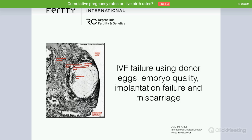As you can probably see, we are going to discuss IVF failure using donor eggs — embryo quality, implantation problems, and miscarriage. It will be presented by Dr. Maria Arkay from Ferti International, a clinic in Barcelona. The presentation will take approximately 25 to 30 minutes, and afterwards we will have a Q&A session where you can type in your questions and the doctor will answer them one by one. The webinar is being recorded so you can check it later. Are you ready to start, Dr. Maria? Yes, I'm ready. Let's begin.